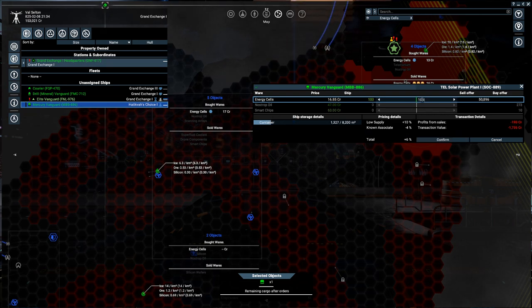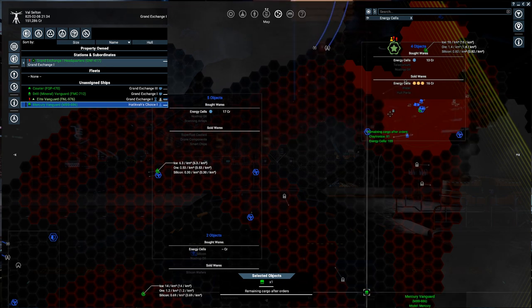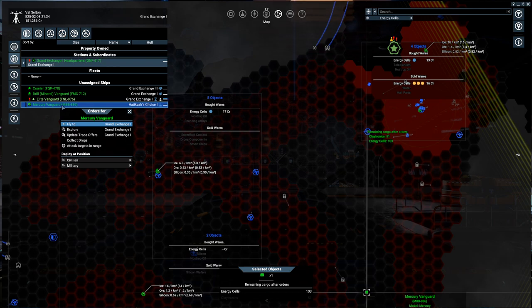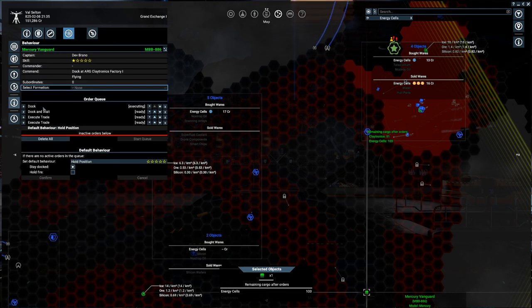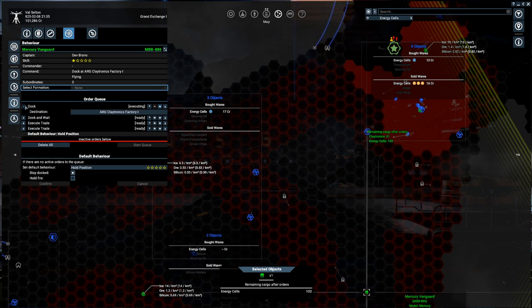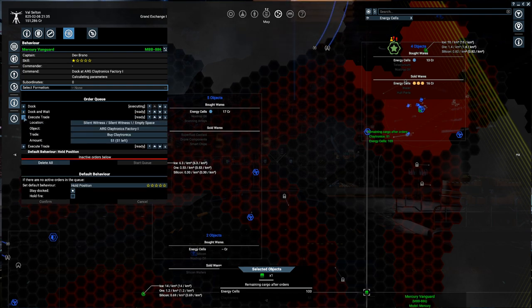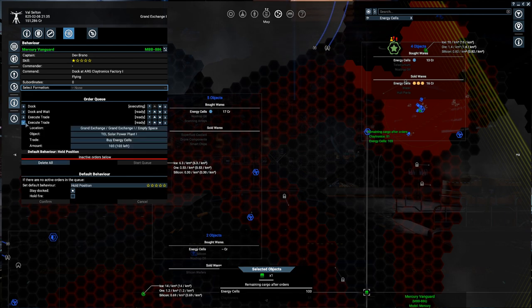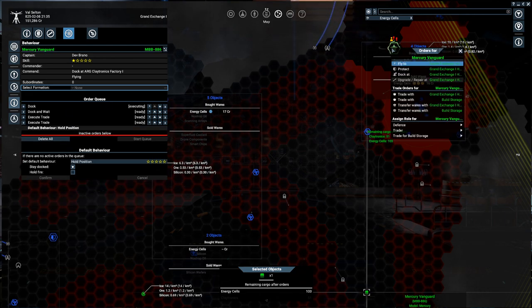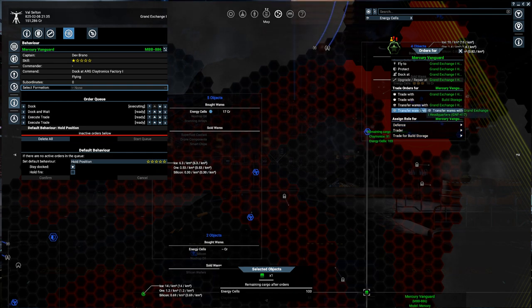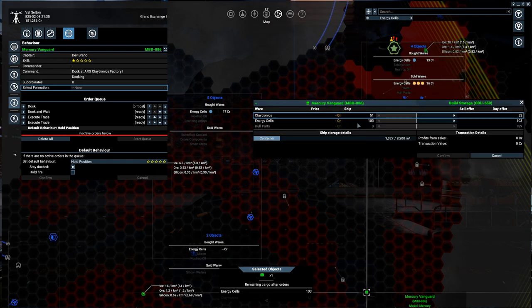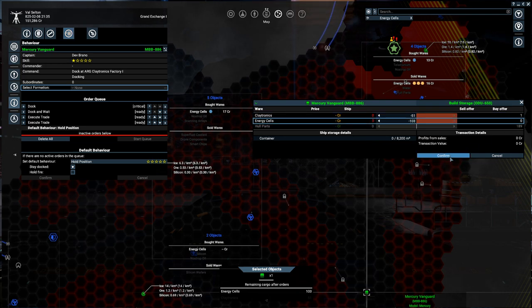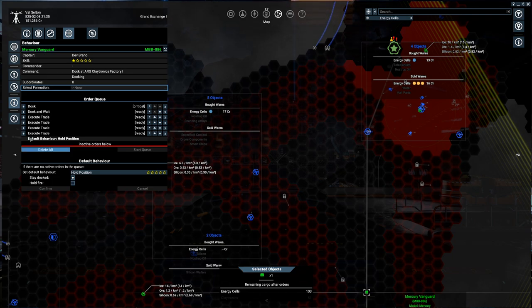So, we are going to then have the Mercury Vanguard come over here and purchase 103 of these energy cells. 103. There we go. And if we open up the information, we should be able to see the queued orders here. Where is this docking at? The claytronics factory. Okay. Yep. It buys the claytronics. And then it buys the energy cells. And then it trades for build storage. Or rather... Trade with the build storage. And it puts in all the claytronics and all the energy cells. Perfect.